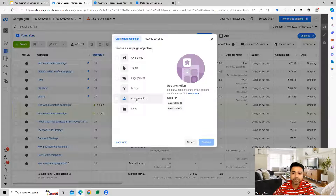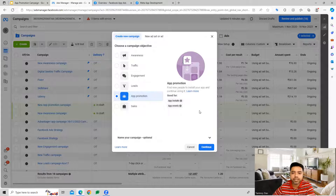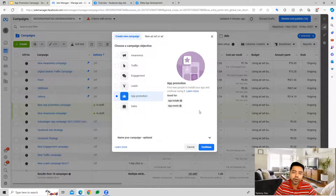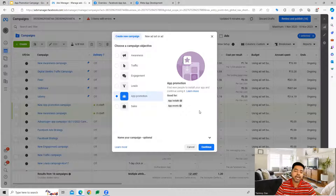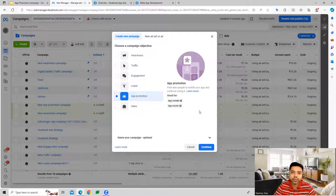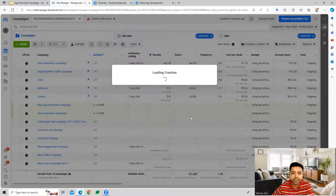To build out this kind of campaign we can start creating it from here where the campaign objective can be app promotion. We will be requiring optimization for app installs and app events, so you will have to link your particular app with the Facebook Ads account and Business Manager. If we don't link the app, this campaign will optimize for link clicks instead, so make sure the linking is done so it optimizes for app installs or app events.